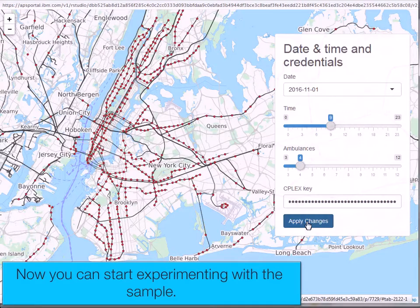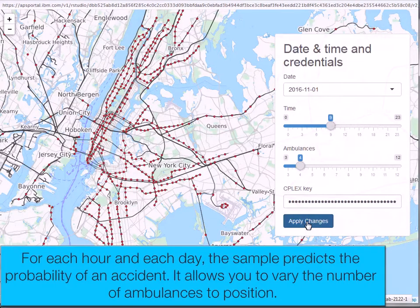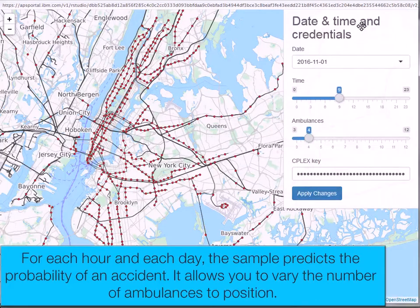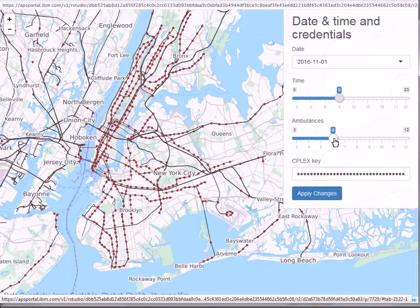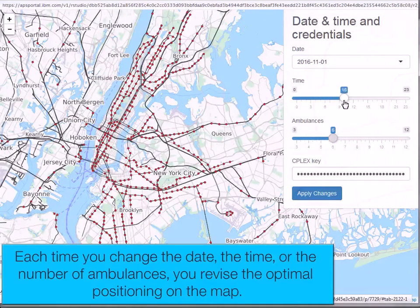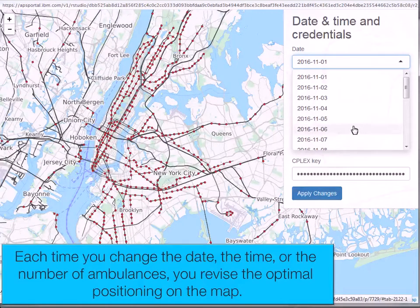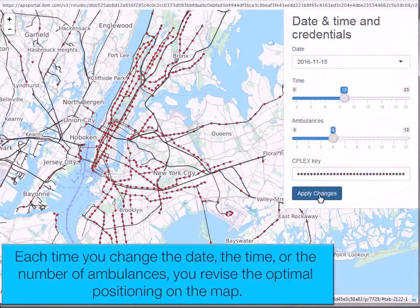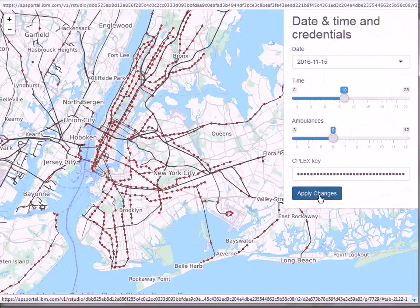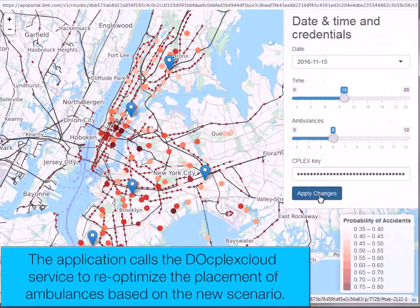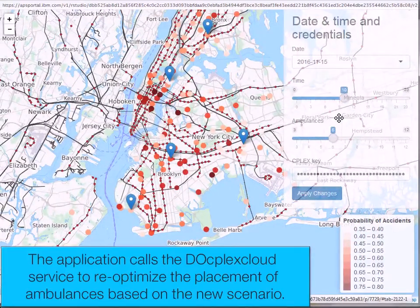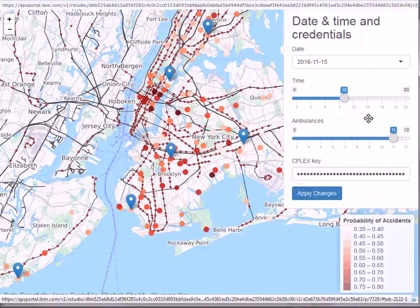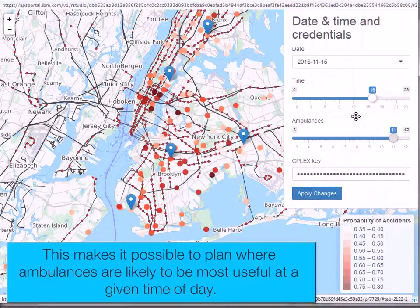Now you can start experimenting with the sample. For each hour and each day, the sample predicts the probability of an accident. It allows you to vary the number of ambulances to position. Each time you change the date, the time, or the number of ambulances, you revise the optimal positioning on the map. The application calls DOcplex Cloud to re-optimize the placement of ambulances based on the new scenario. This makes it possible to plan where ambulances are likely to be most useful at a given time of day.